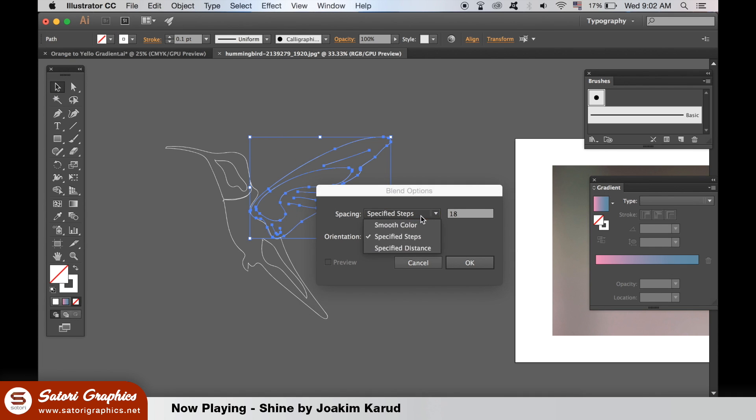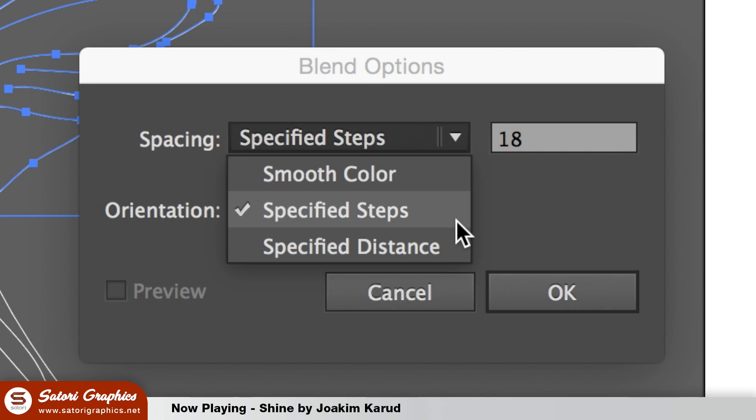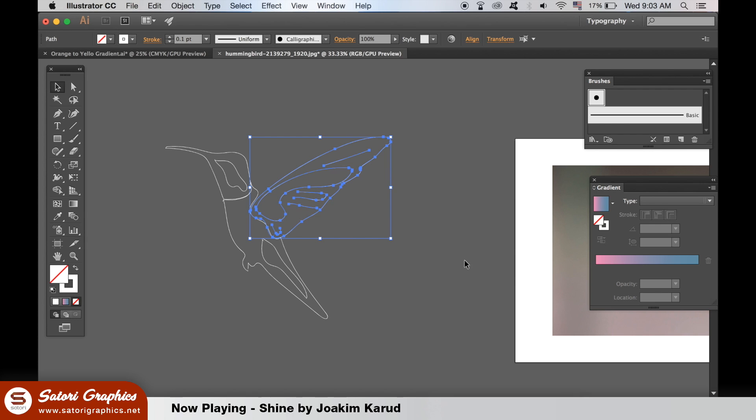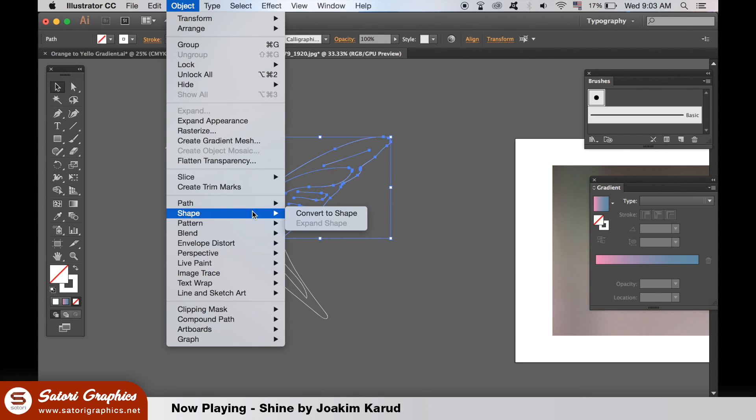Make sure you specify steps and this first option here below is used. The amount of steps you're going to have to play around with for yourself and see what works best for your design. To generate the effect we have to go back up to object, blend and then make.